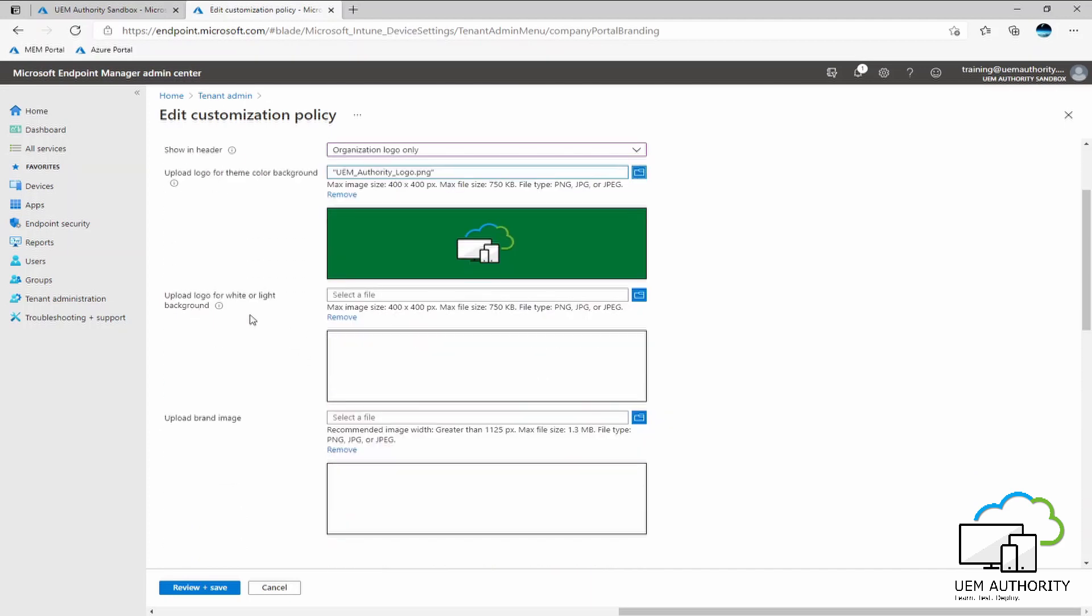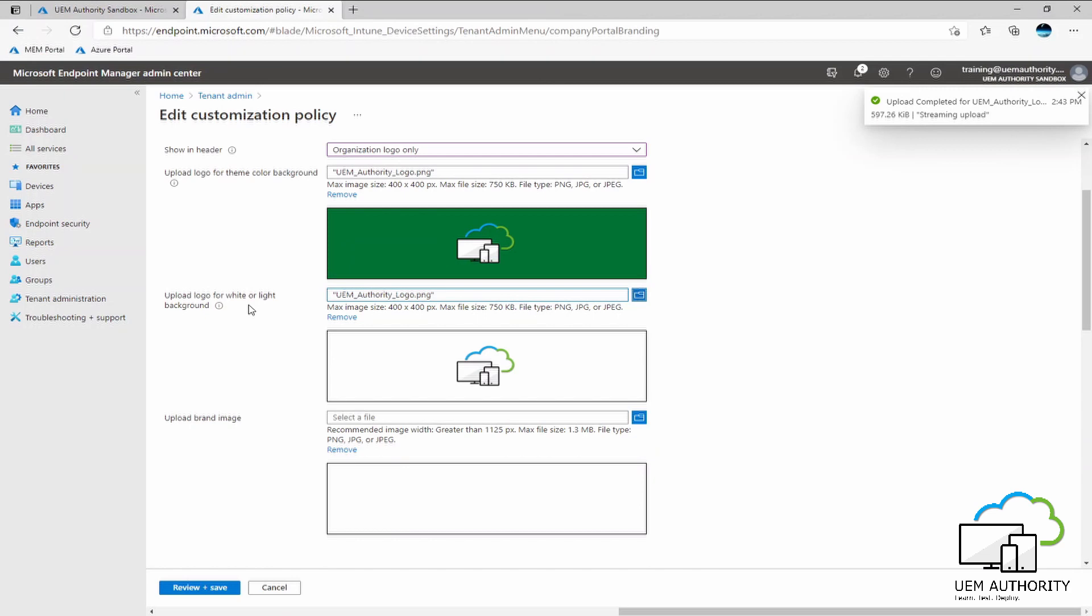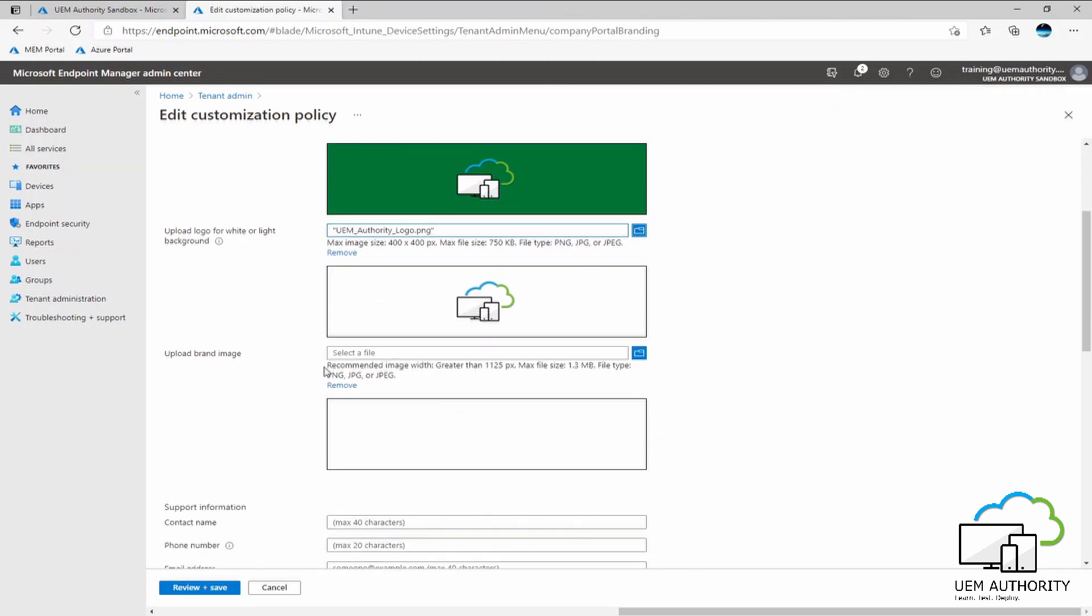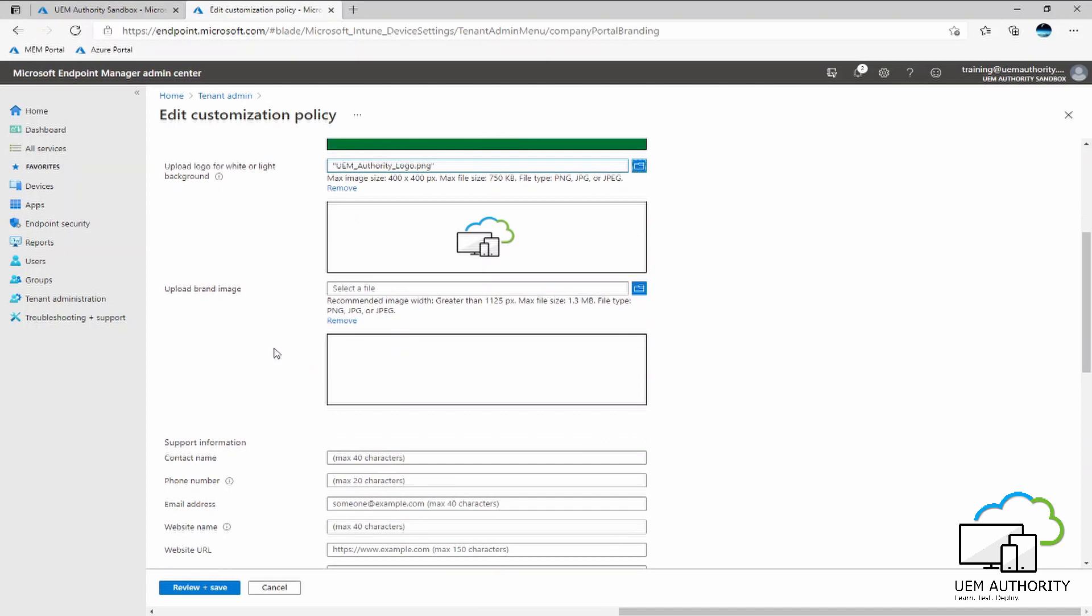Now we also have an option to upload a separate logo if the user interface of the company portal app has a white or a very light background. So within the main background theme, we can see that the logo looks quite hidden within the color there. So we might want to upload the logo again to be placed upon a white background, which looks much better as you can see. So we also have the option to upload a brand image. Now, my logo is my brand image. However, an organization may have a separate logo for their brand and then also a separate logo for their name. However, for my case here, we are using the same image for both purposes.